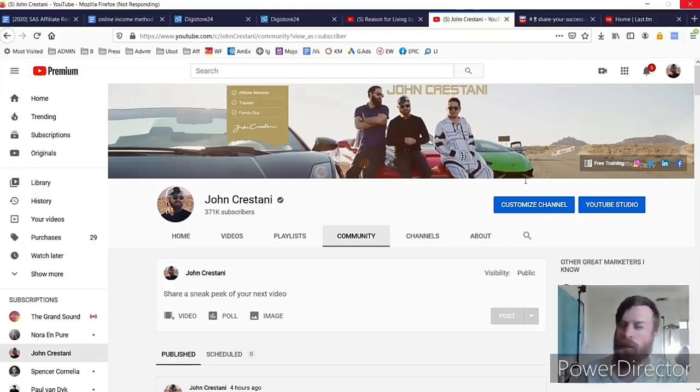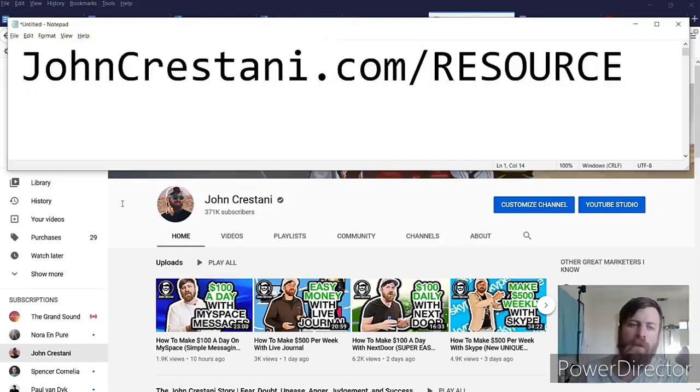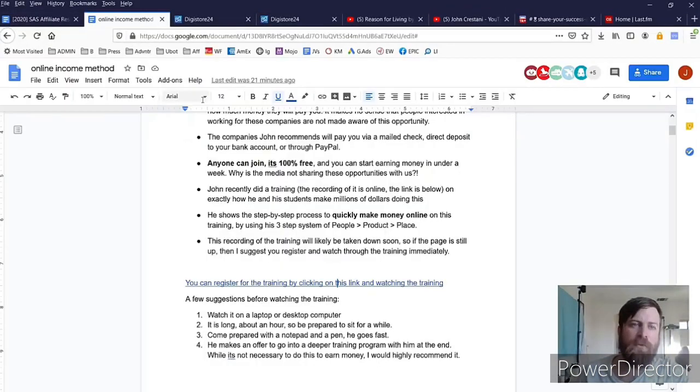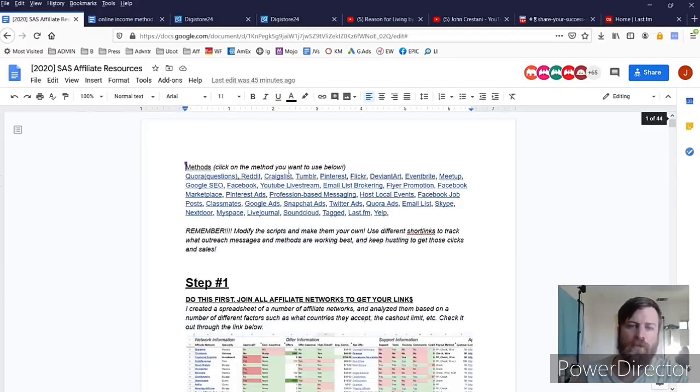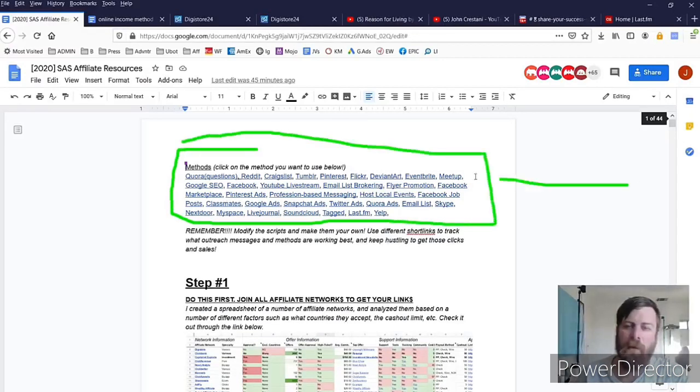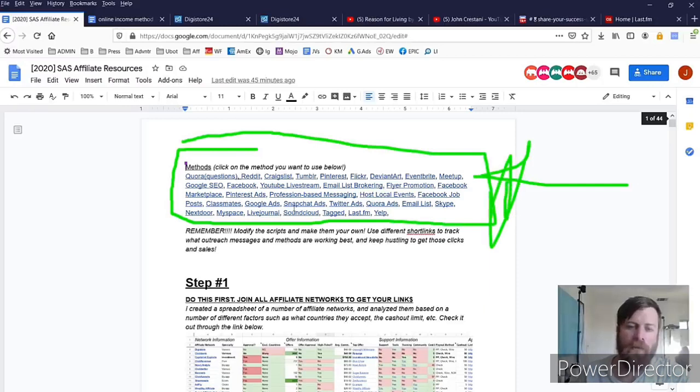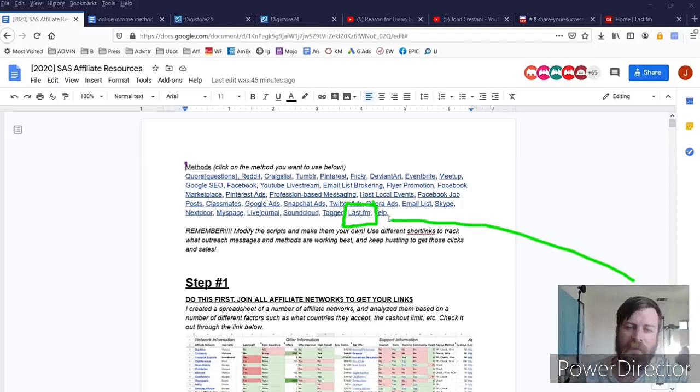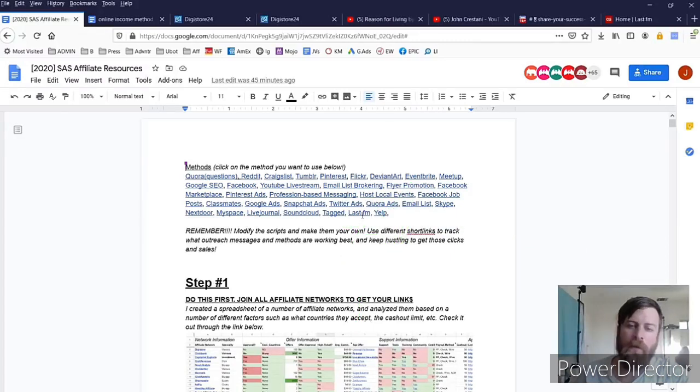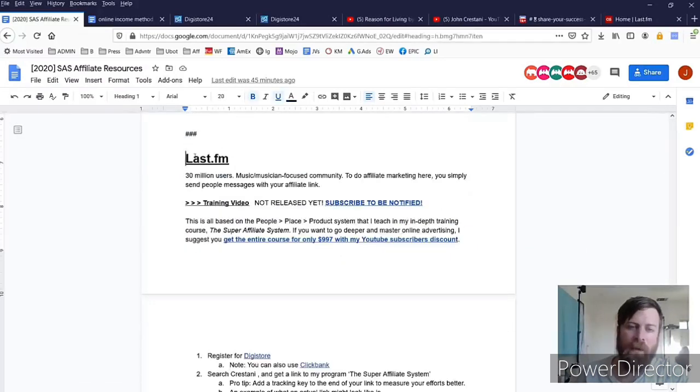Now when you go to my resource file, johncrustani.com/resource, you will end up on this page right here and it will show all of the current free traffic methods that I've done videos on right over here. But what we're interested in is making money on Last.fm right there, so you'll want to click that link and that link will bring you down to the Last.FM area right here.